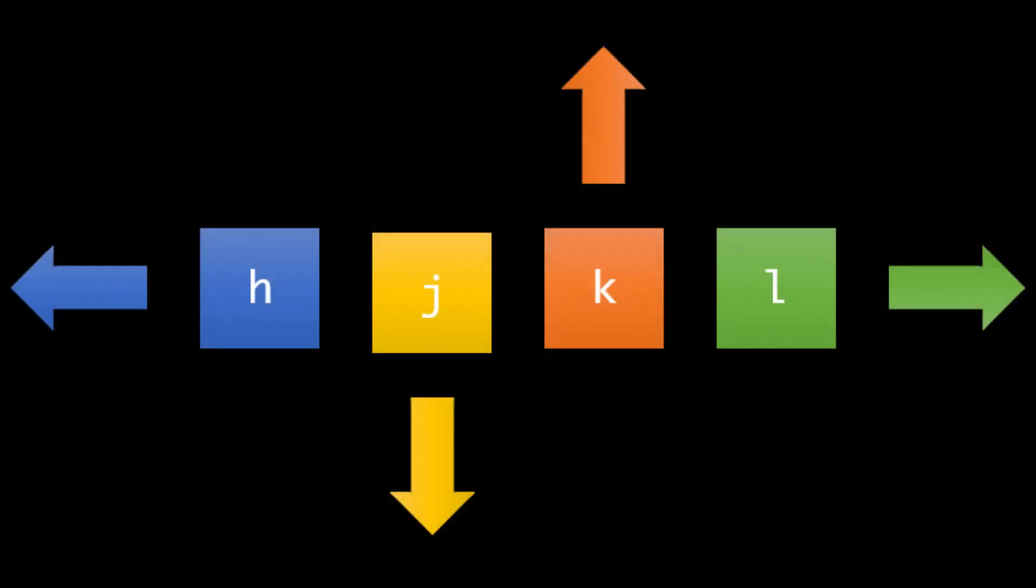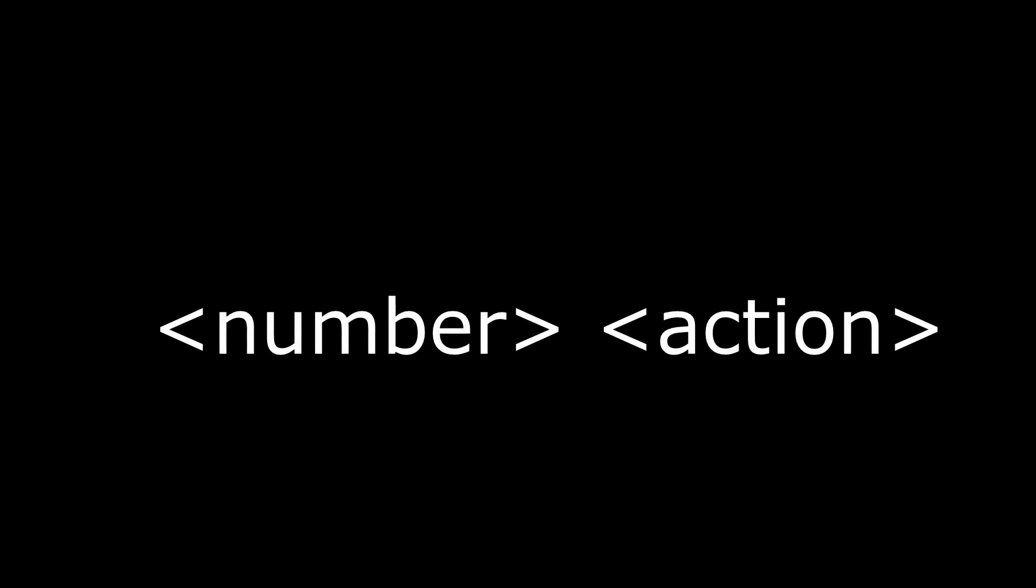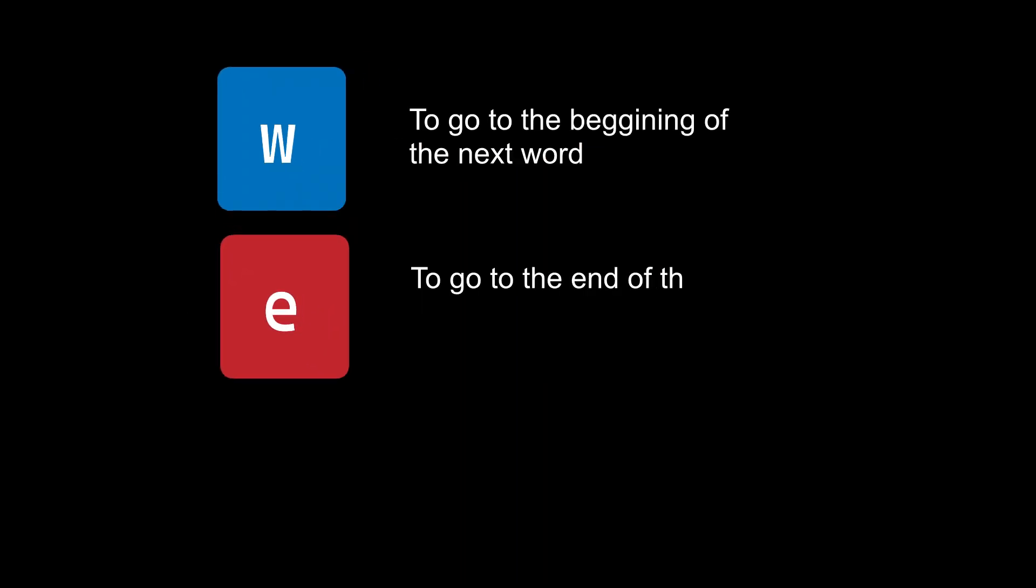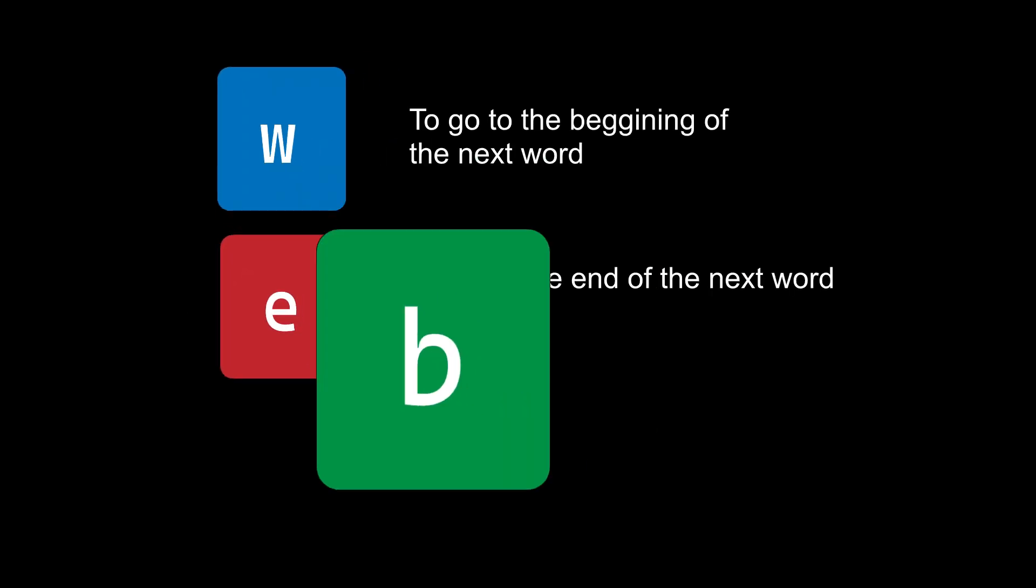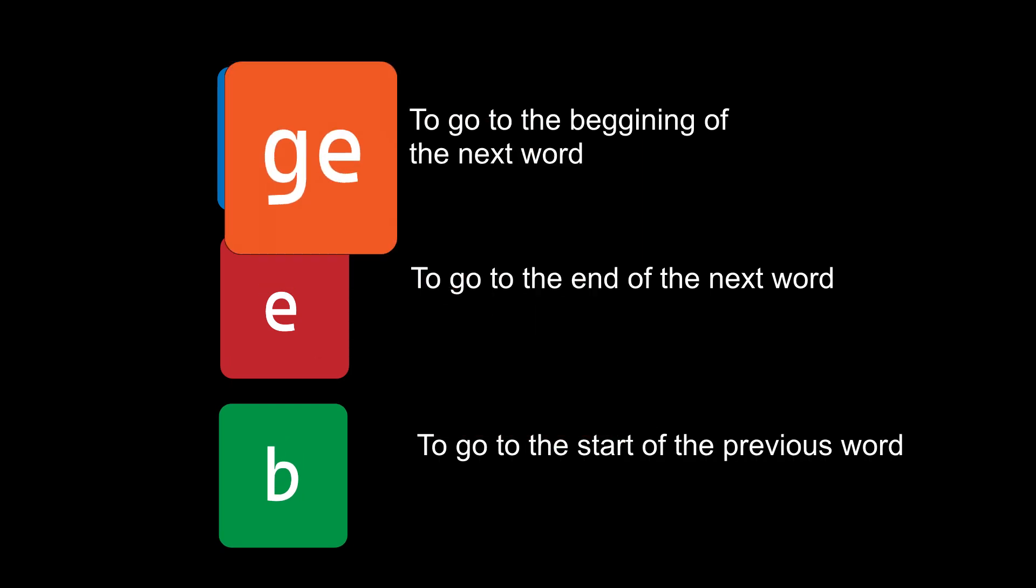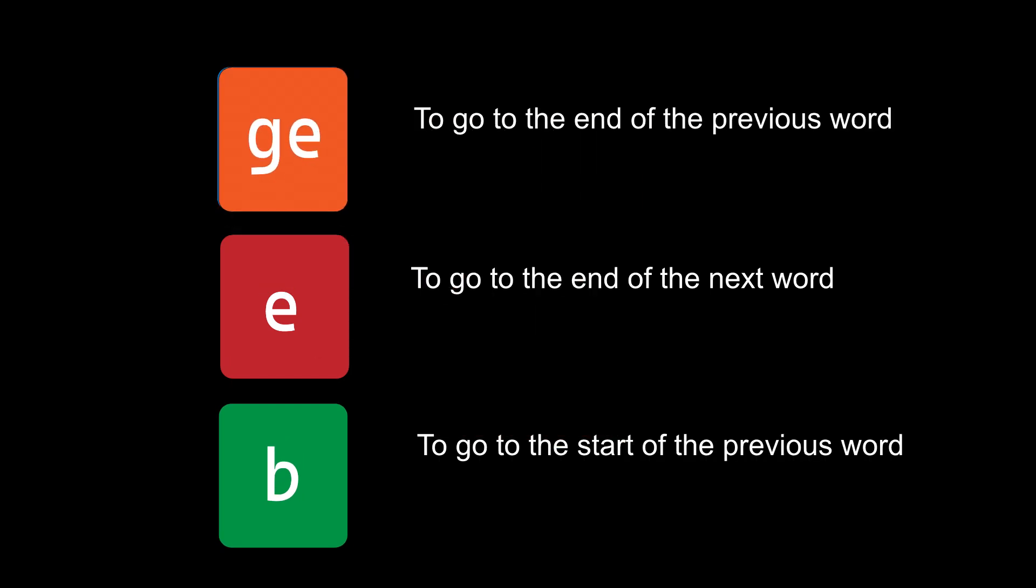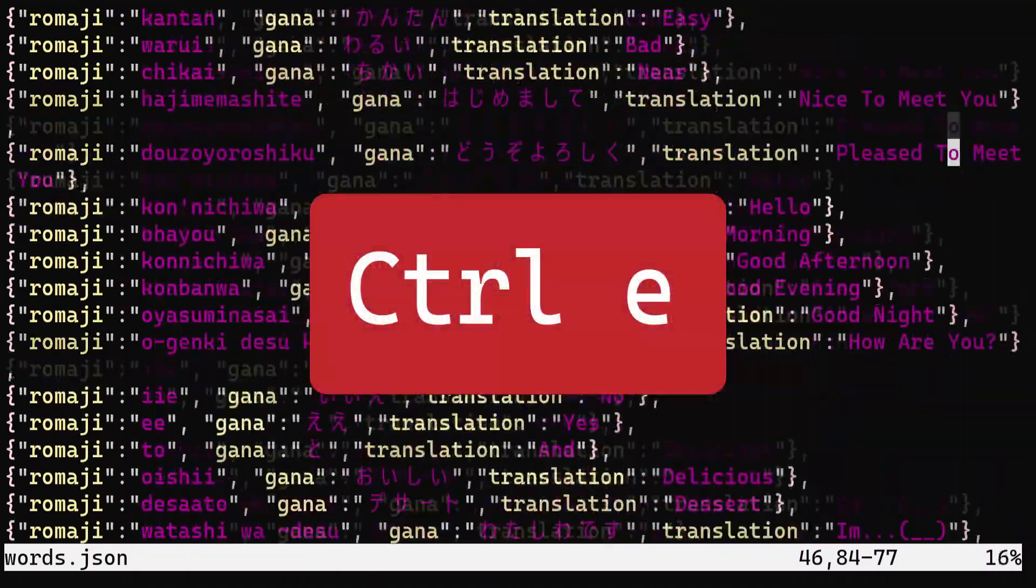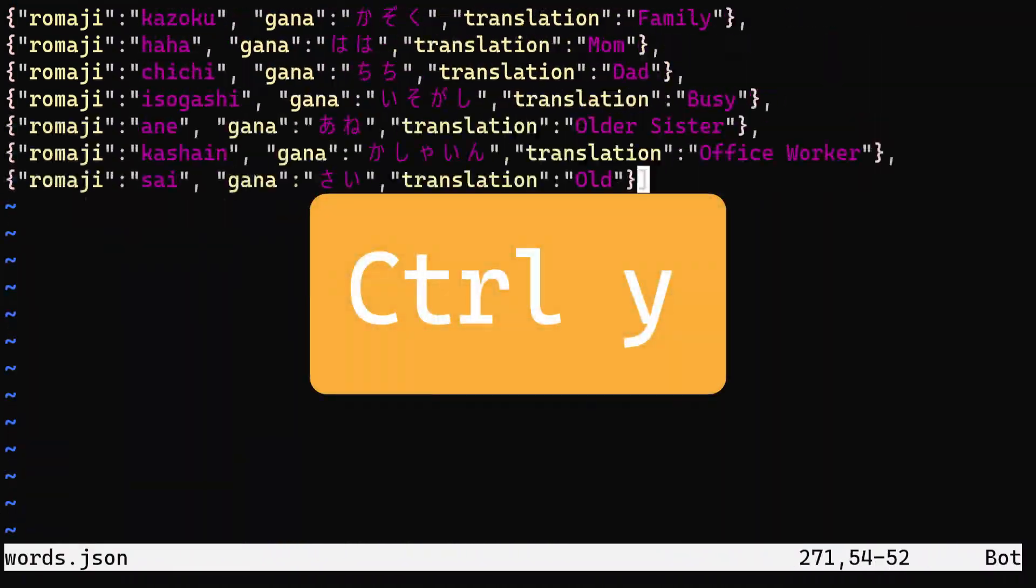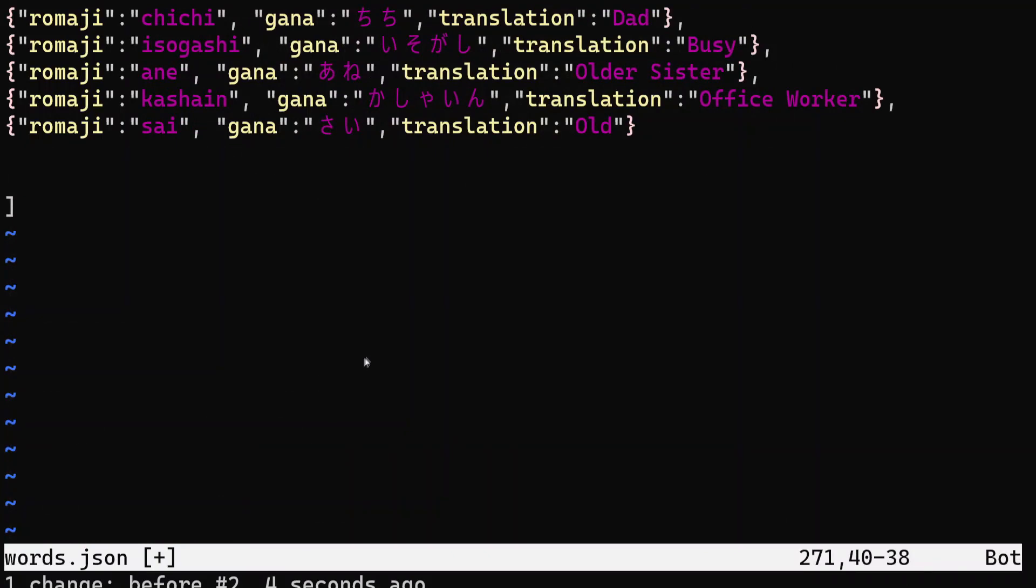You can move multiple lines in any direction by specifying the number of lines and then the direction. Additionally, you can really repeat any action in Vim by adding a number before the action. There are also some other navigation commands available in Vim, such as W to go to the beginning of the next word, E to go to the end of the next word, B to go to the start of the previous word, and GE to go to the end of the previous word. To scroll through the entire file, you can use Ctrl-E to scroll down and Ctrl-Y to scroll up. If you make any changes, you can use U to undo them and Ctrl-R to redo them while in normal mode.